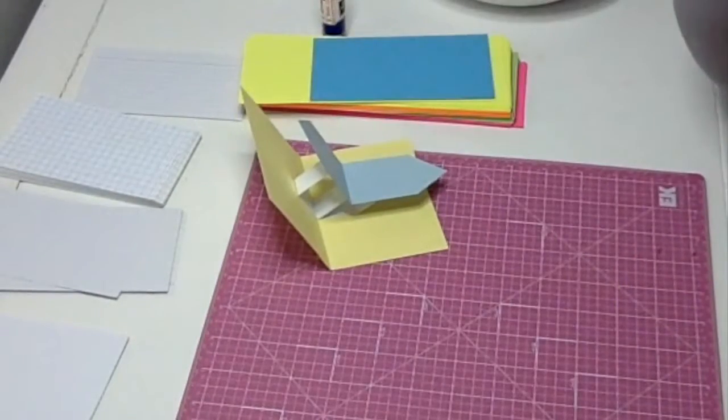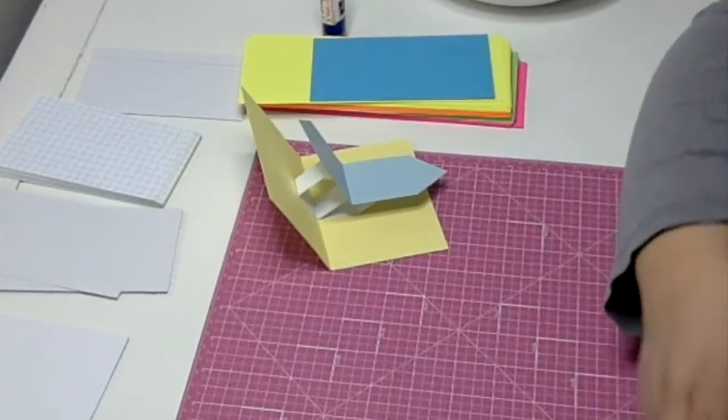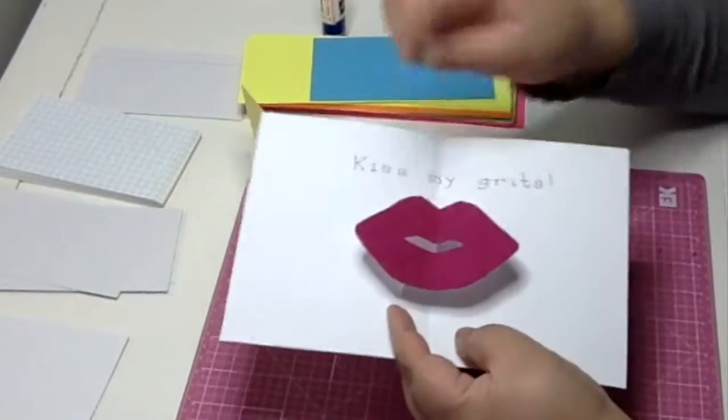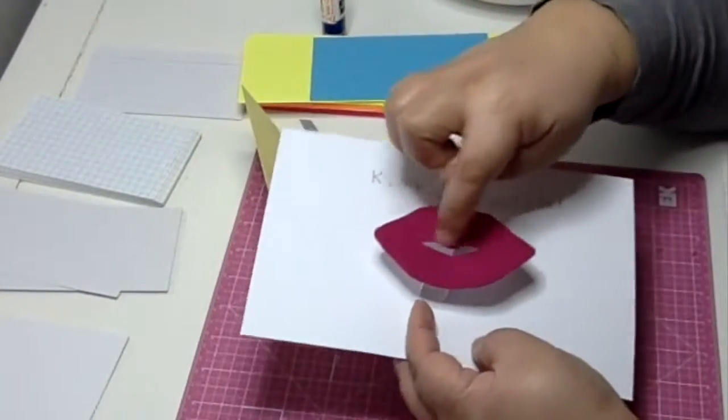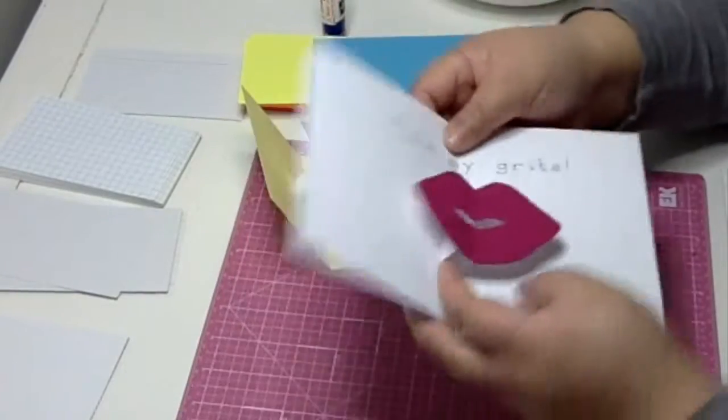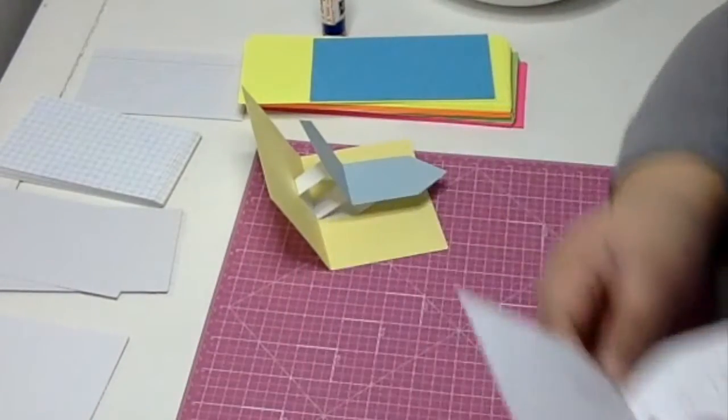The other thing I'm going to show you is if you have a really big image or if you have an image with a hole in it, like my lips here. It's basically the same principle, you just have to stagger the stands.